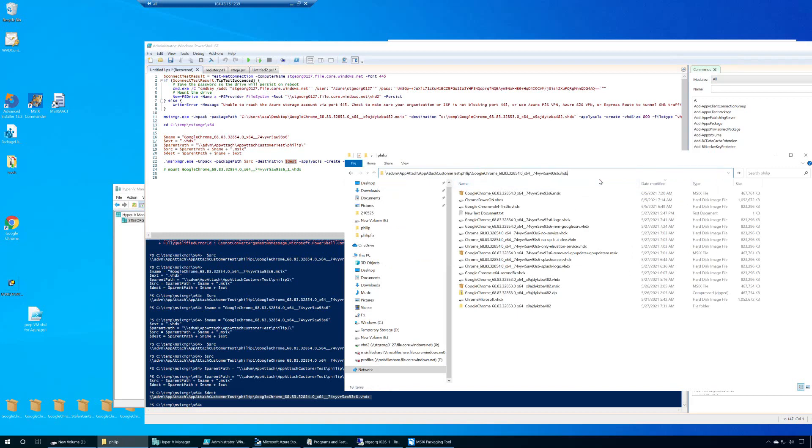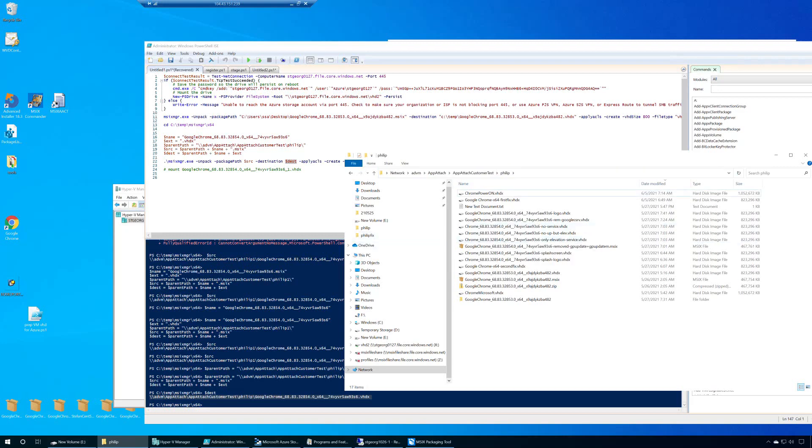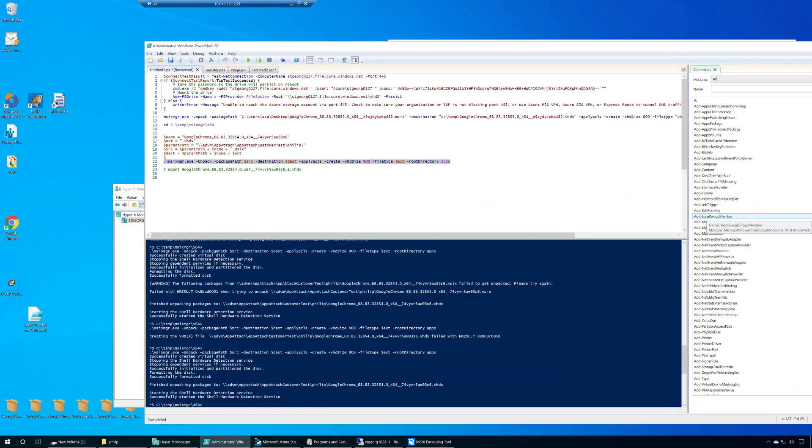And I'm going to run my command, and after that we are back in the portal. And after running the command, we did successfully generate the VHD.